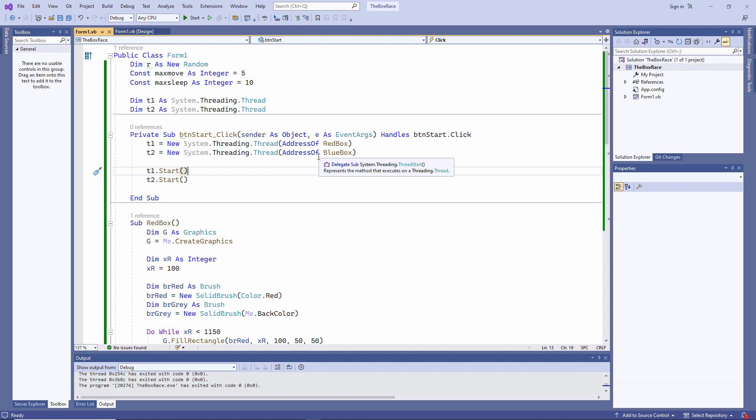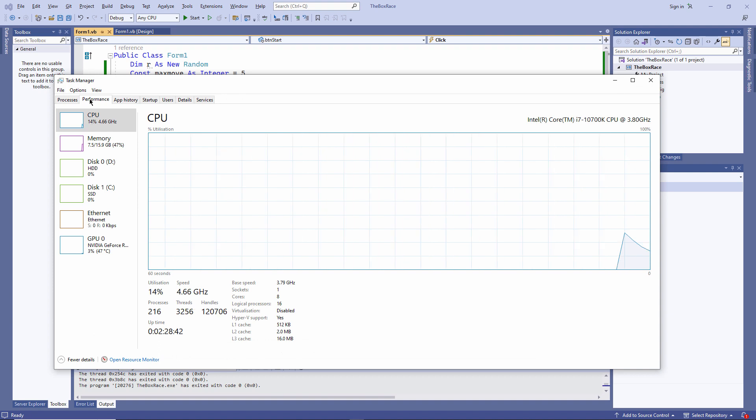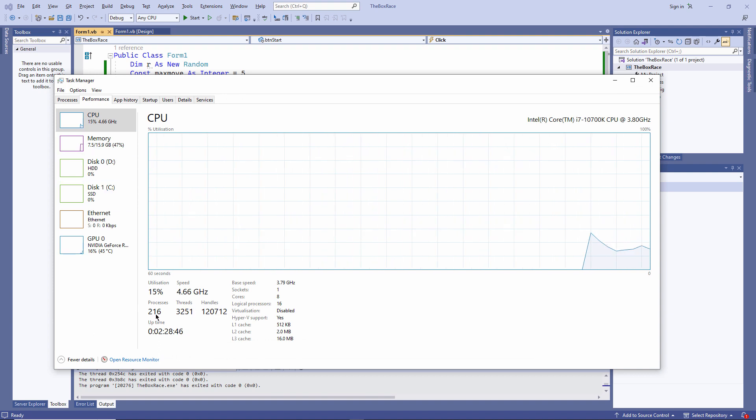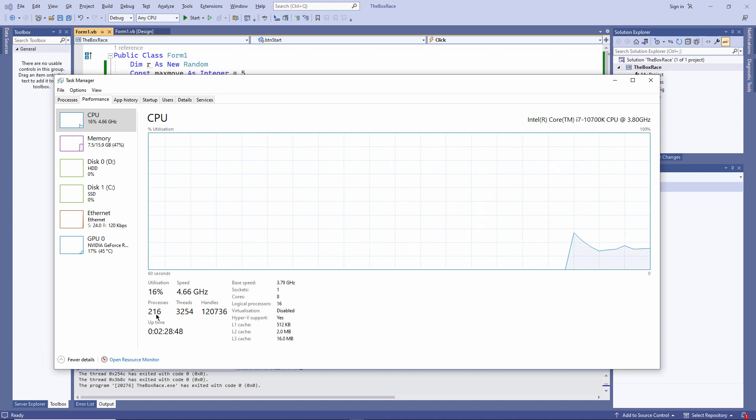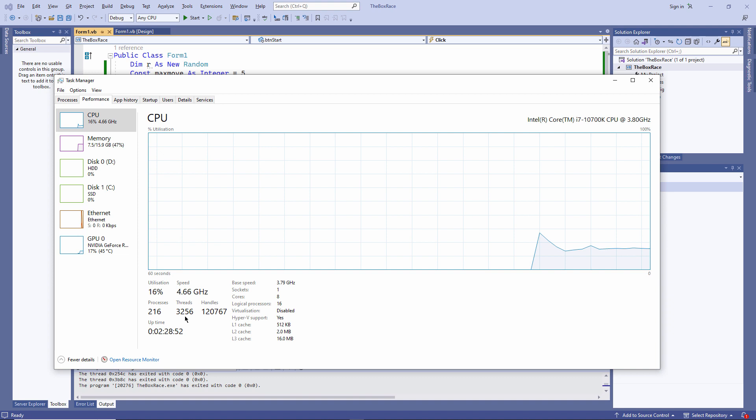Take a look at the Task Manager on my PC. On the Performance tab, I can see that I've got 216 processes running at the same time, and over 3,000 different threads.